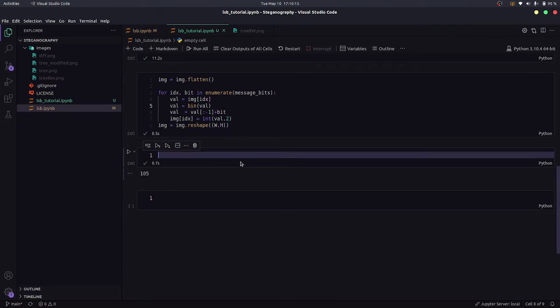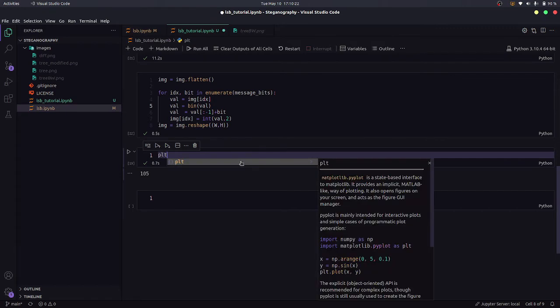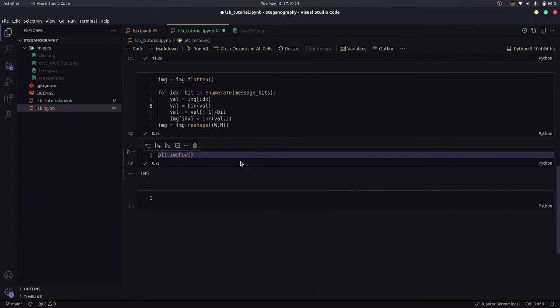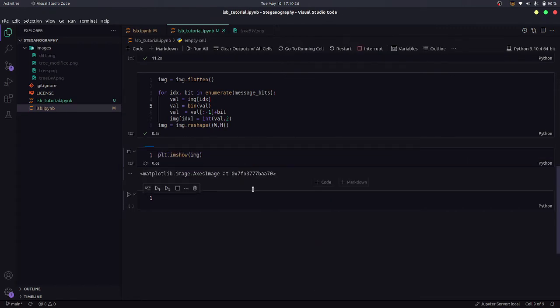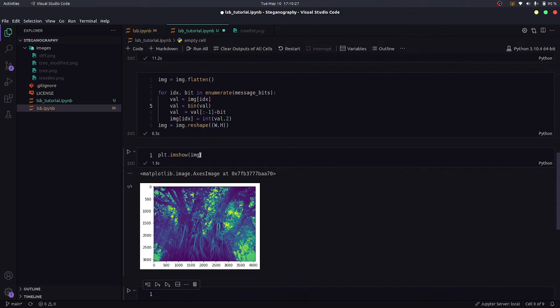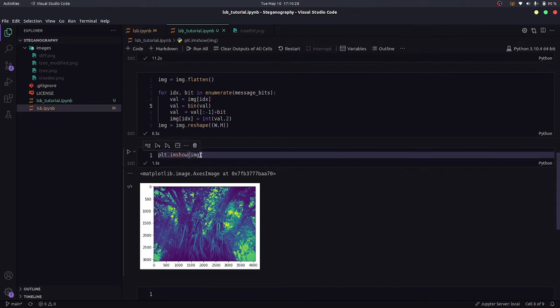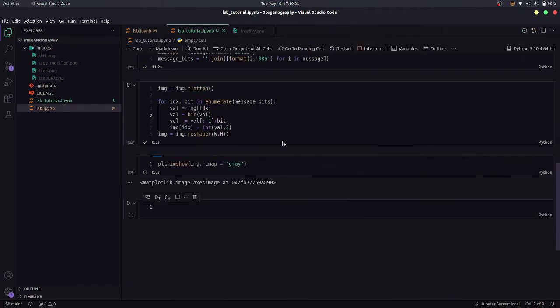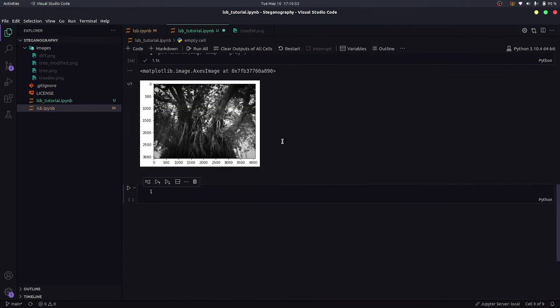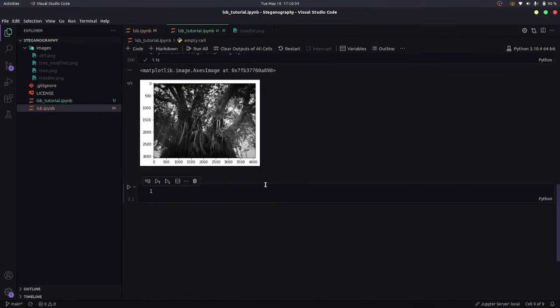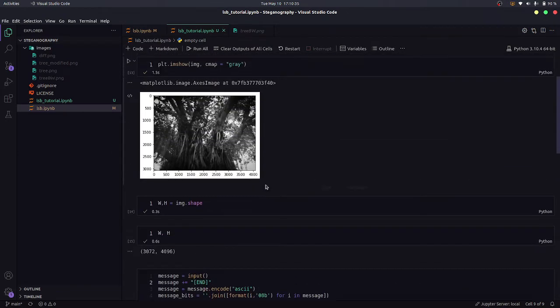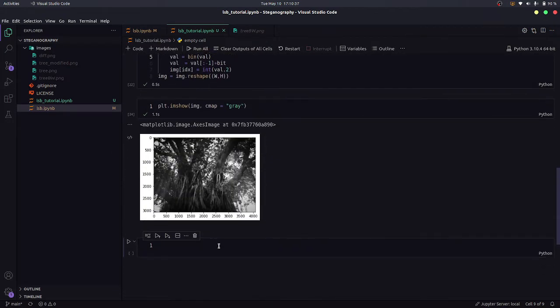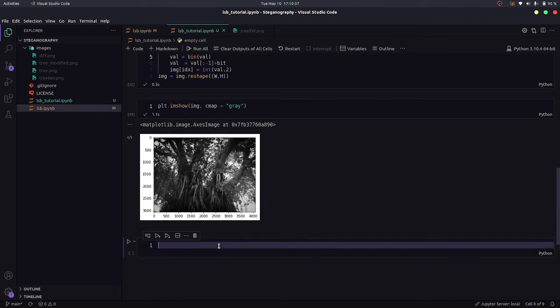So now it is a numpy array still. So I can still show it. So plt.imshow image and as you can see, I forgot CMAP. I'm going to put it again. And as you can see, it's the same image, like nothing has changed. But there's information in it now.